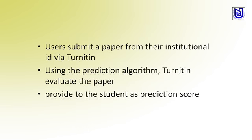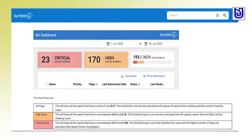Users submit a paper from their institutional ID via Turnitin. Using a prediction algorithm, Turnitin evaluates the paper and provides the student a prediction score. By putting research content into Turnitin or Urkund, we can safeguard our research publications, manage our papers through intellectual endeavour, check and revise accordingly, and produce papers very successfully and authentically for the betterment of society.